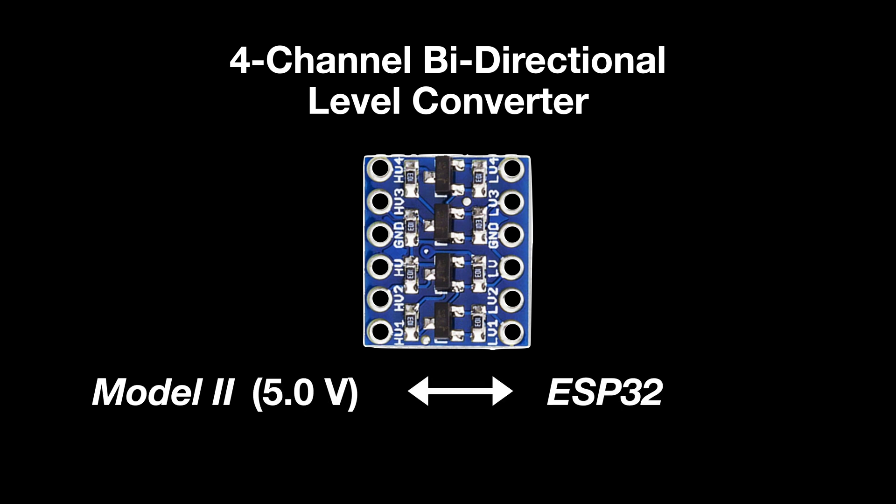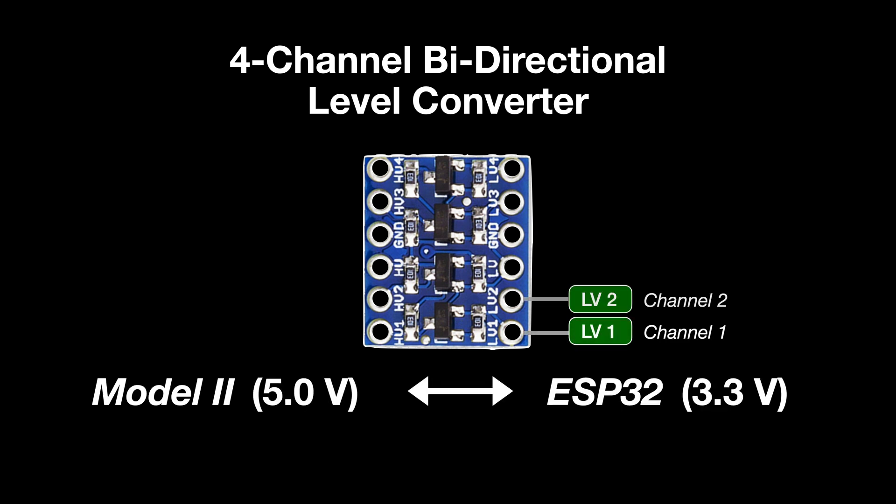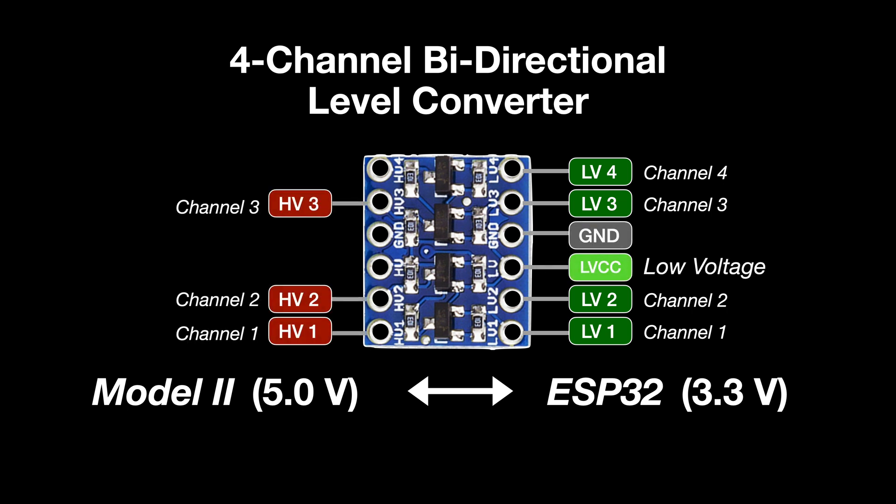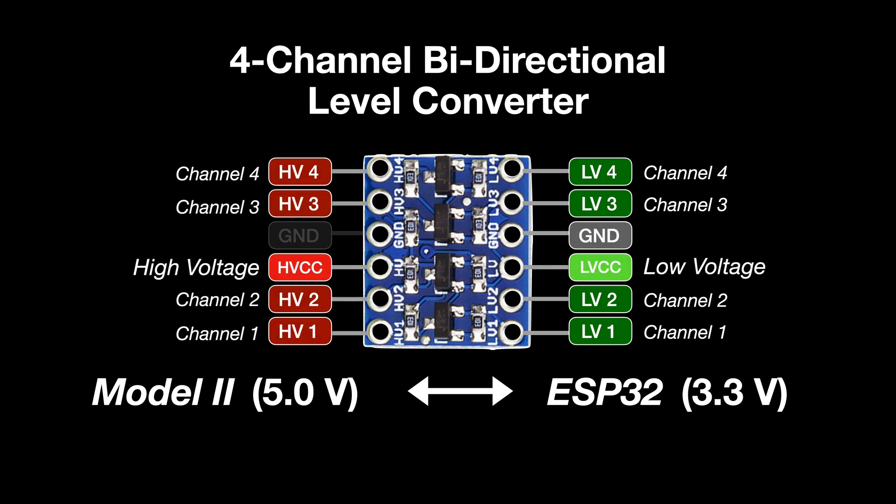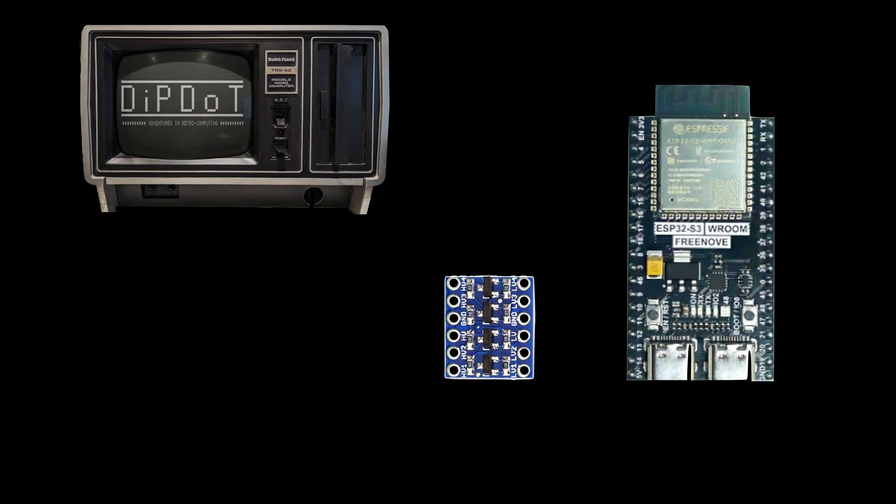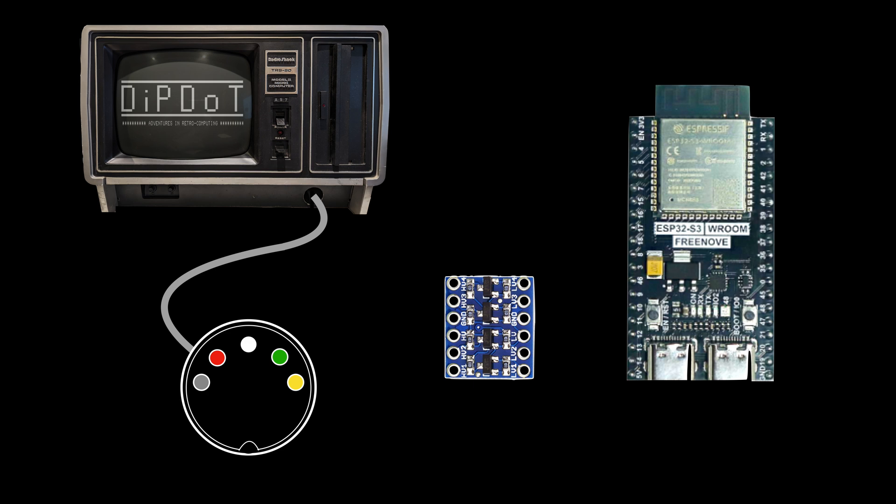This unit has four channels on the lower voltage side, plus voltage and ground connections, and then the corresponding higher voltage channels on the other side. We will use this level converter between the ESP32 and the Model 2 keyboard DIN connector.